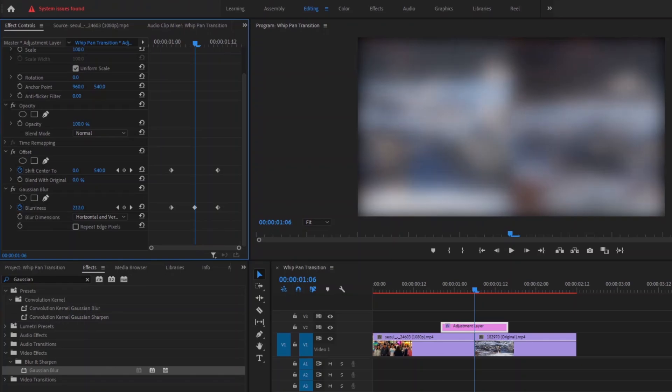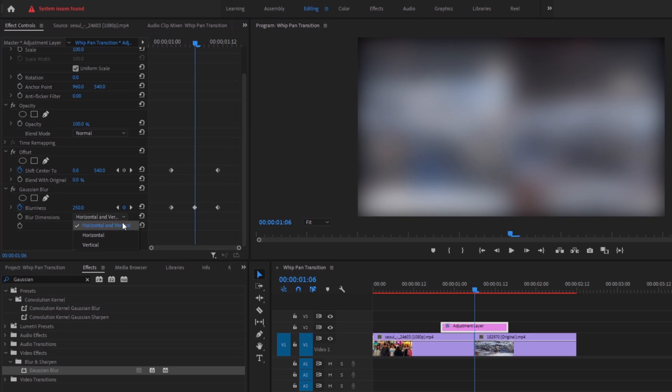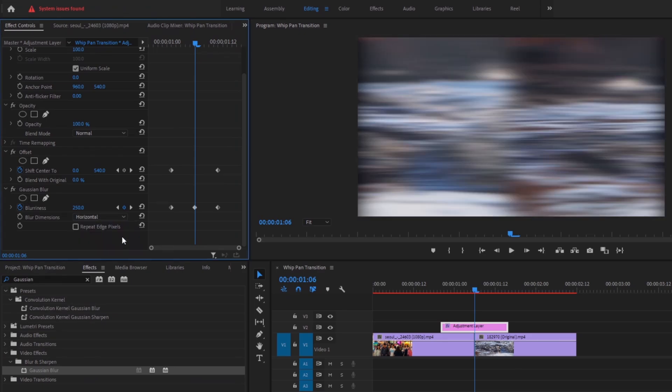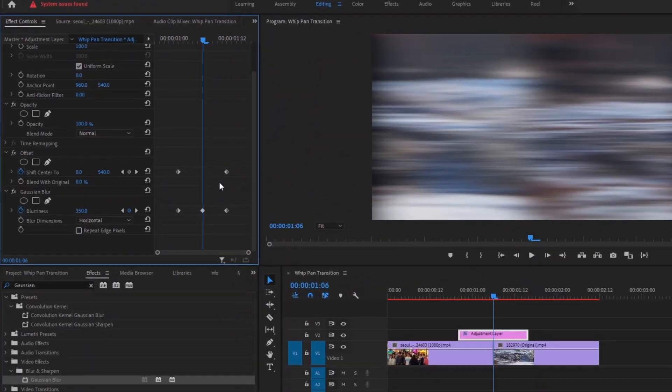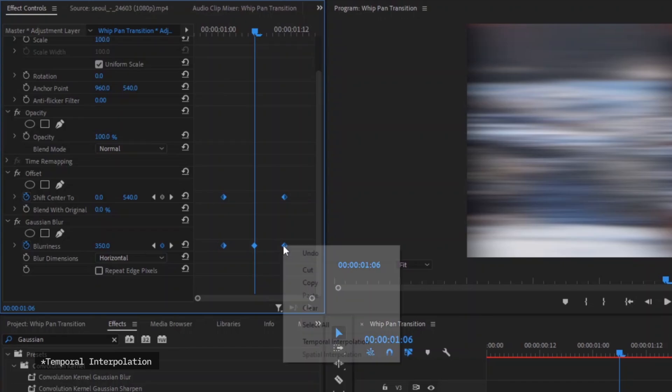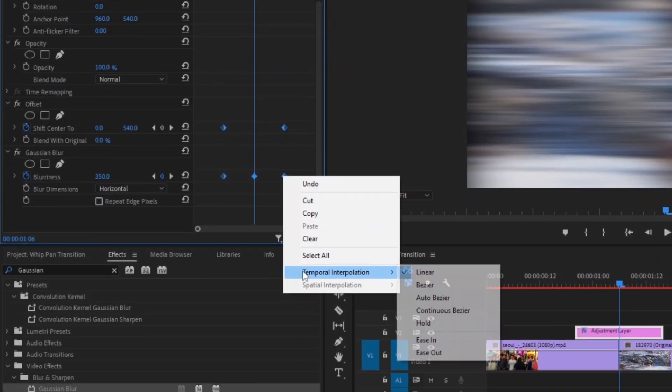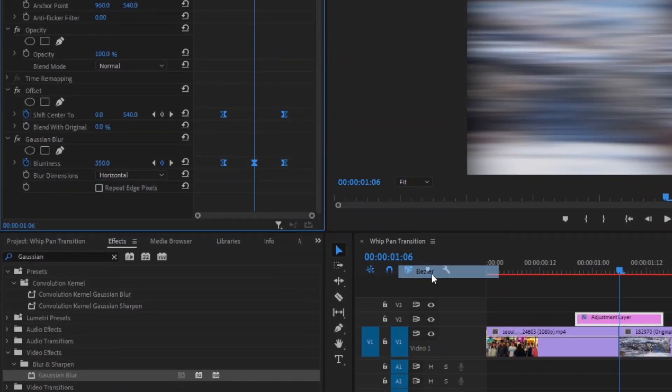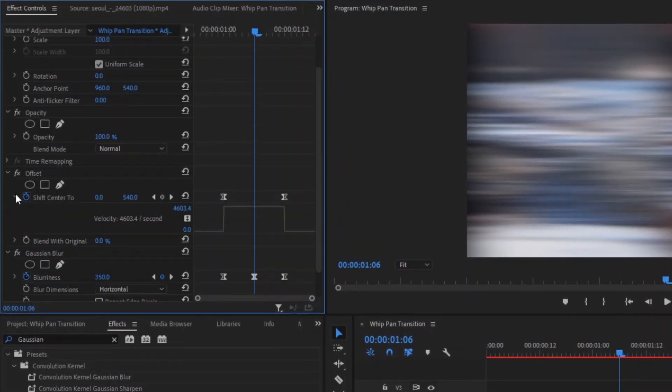Take the playhead in the middle and increase the blurriness according to your liking. Let's park it to 50. Now change the blur dimension from horizontal and vertical to horizontal only because our transition movement is horizontal. Let's increase the blur to 350. Select all the keyframes and change the time interpolation to Bezier.